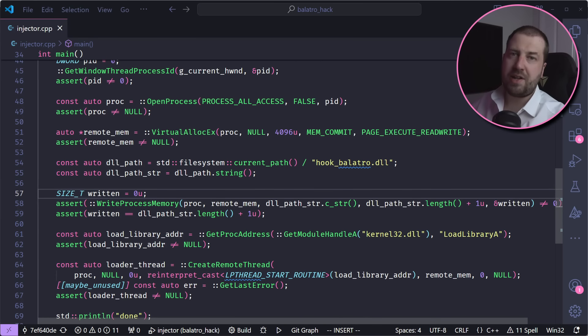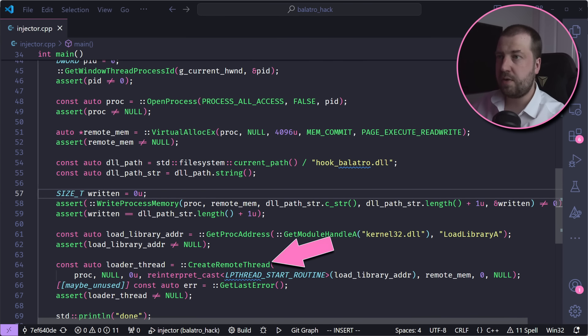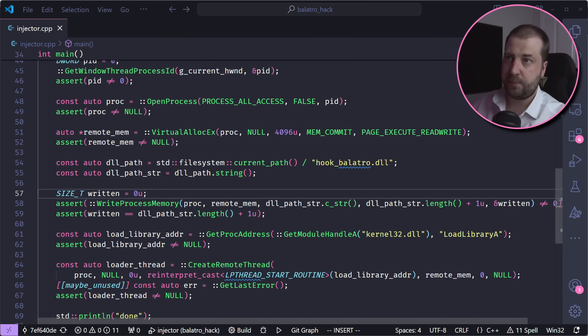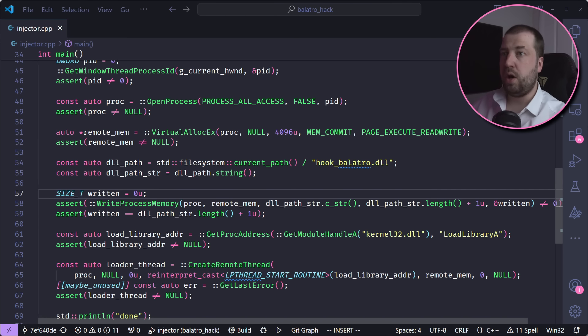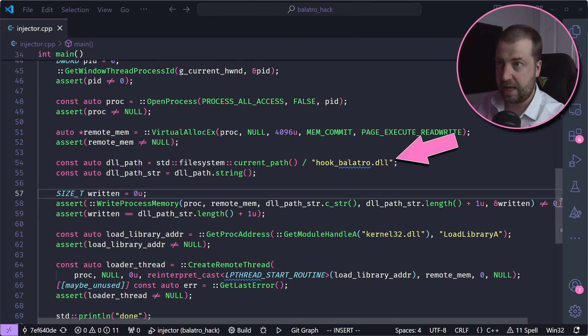Let's start by writing an injector program. This will use the Win32 API to create a new thread in the game as it is running. We'll get this new thread to call LoadLibrary, which in turn will pick up and load a DLL that we have created here.